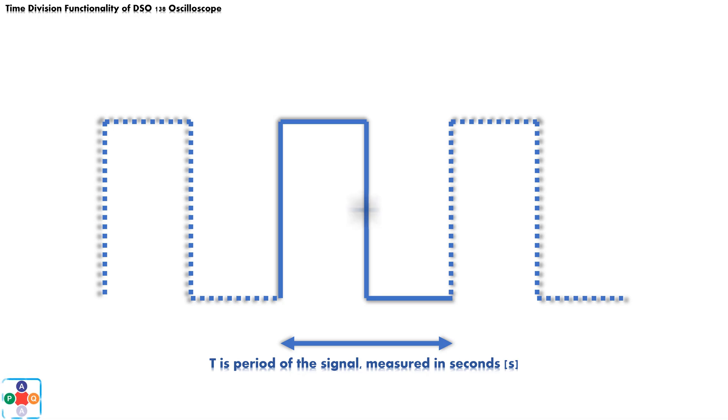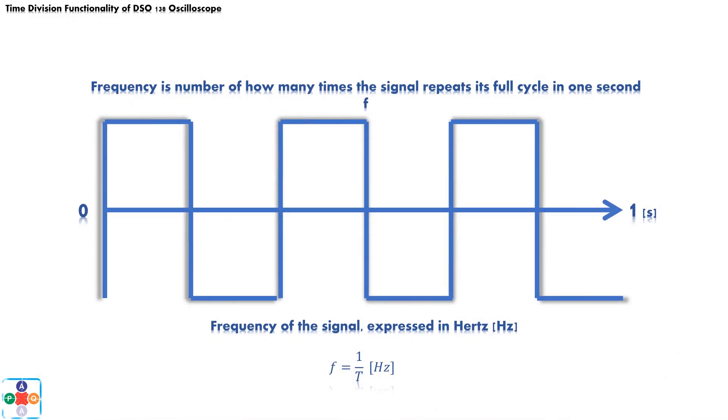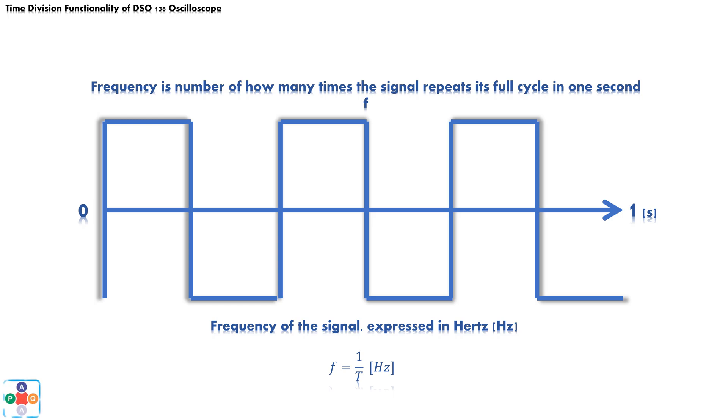Frequency tells us how many times in one second the signal completes its full cycle. As frequency goes higher, the period grows shorter, and vice versa. The frequency is inversely proportional to the period of the signal.